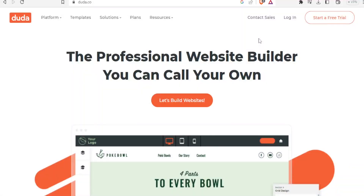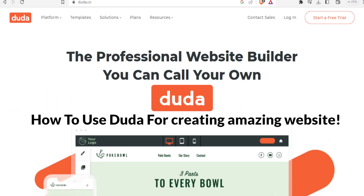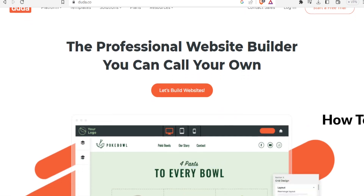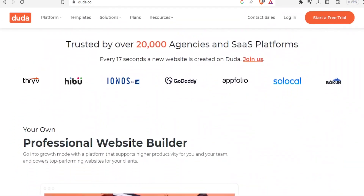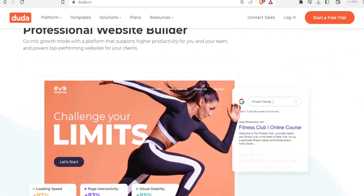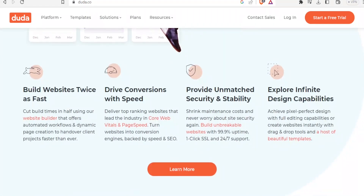Hello and welcome to this exciting tutorial. In this tutorial we are going to learn how to create a professional website using Duda. Duda is a site where you can create professionally looking websites, and the advantages of using Duda are that you can build the website twice as fast and drive conversions.